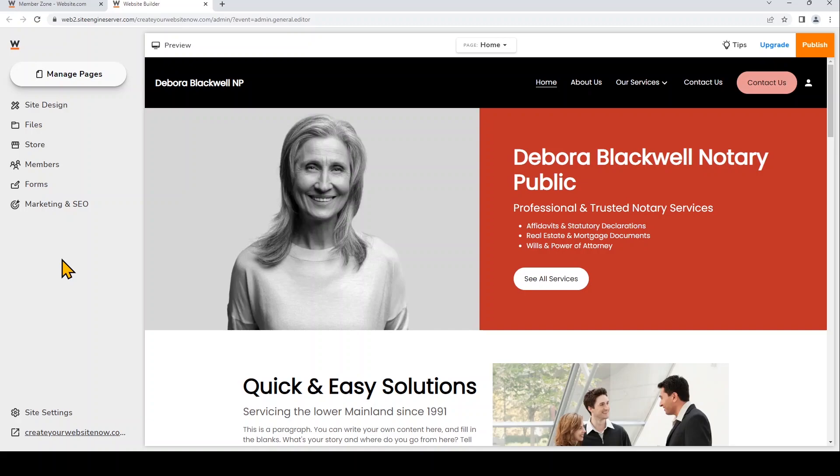It's super easy with the website.com site builder, so let's get started. So here's the template that I've started with and I've modified it already with some of my own content.